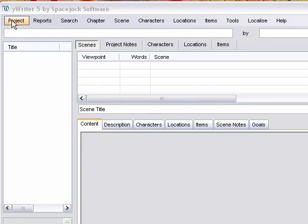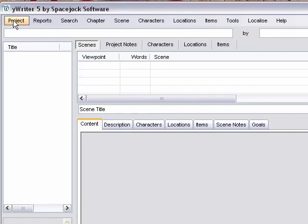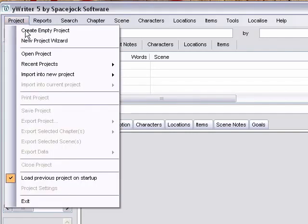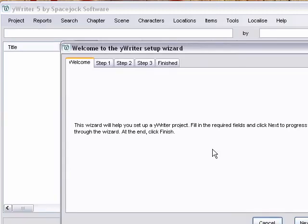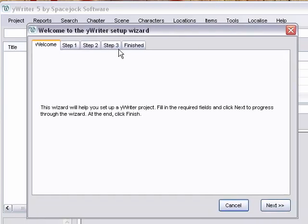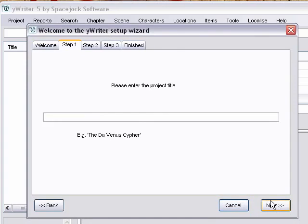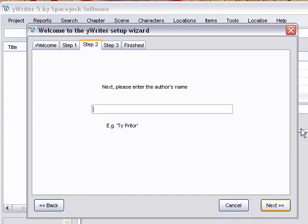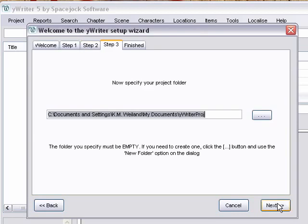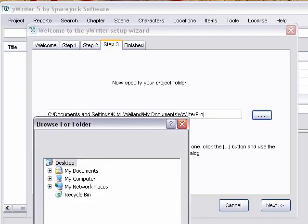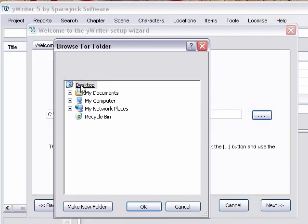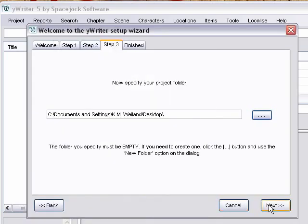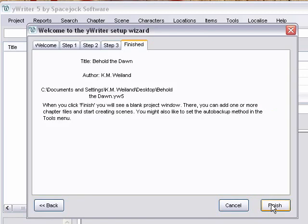We'll start out by clicking Project in the top taskbar. Then we'll take the easy way out and say New Project Wizard. We'll punch Next, type in your title. It'll say Behold the Dawn, which is my crusade book which comes out on October 1st. Author here. And then specify your project folder. This little ellipsis button is actually the Browse button, so you can select where you want to put it. And then finish.